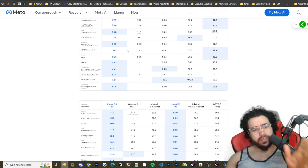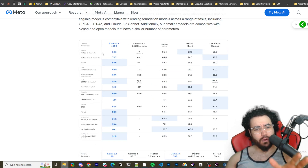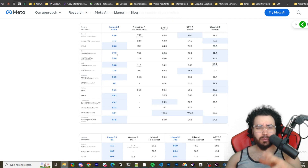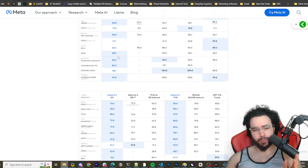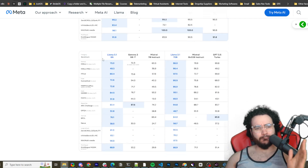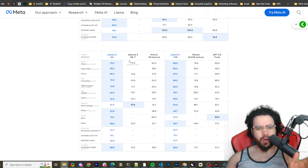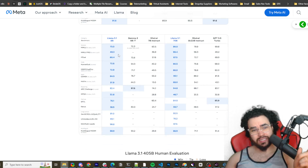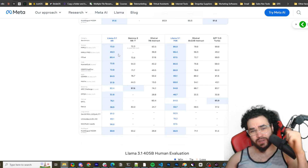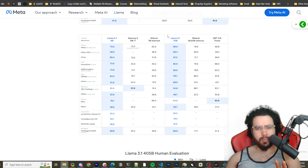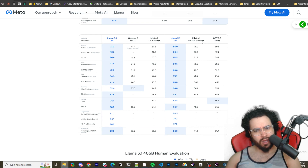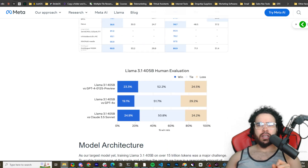The 405B model is not something you can run locally unless you have a beast of a computer, but the 8B model is something you can run with Ollama — I showed you how to do that in my video yesterday. Here's the open source model compared to others as well as GPT-3.5 Turbo.